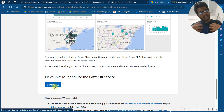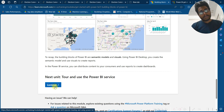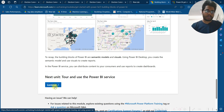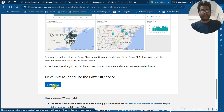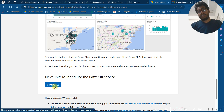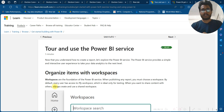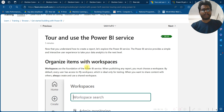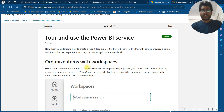In recap, the building blocks of Power BI are semantic models and visuals. Using Power BI Desktop, you can create a semantic model and use visuals to create reports. In Power BI Services, you can redistribute content to consumers and use it to create dashboards.